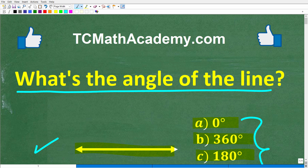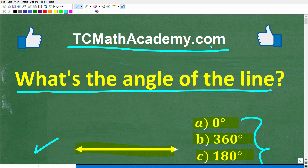Before we get started, let me quickly introduce myself. My name is John, and I have been teaching middle and high school math for decades. If you need help learning math, check out my math help program at tcmathacademy.com — you can find a link to that in the description below. And if this video helps you out or you enjoy this content, make sure to like and subscribe, as that definitely helps me out.